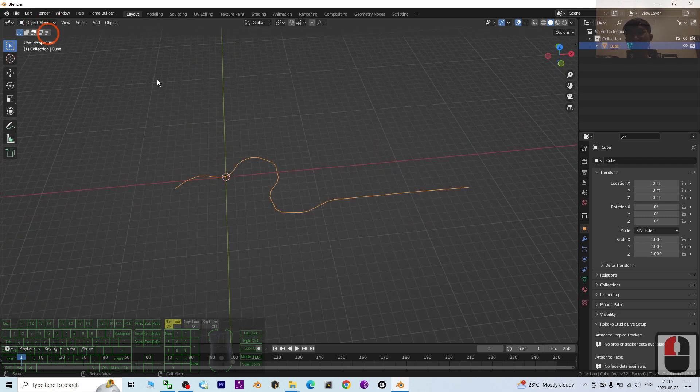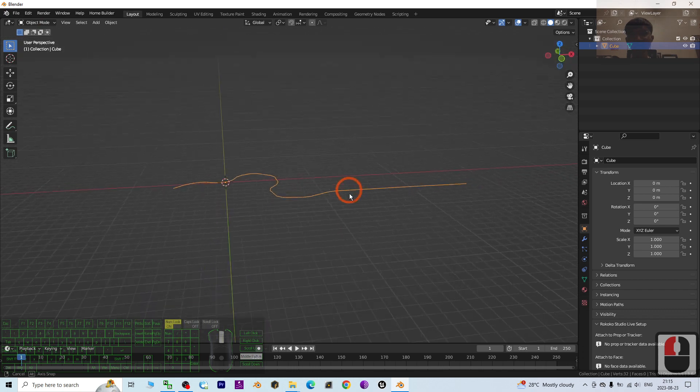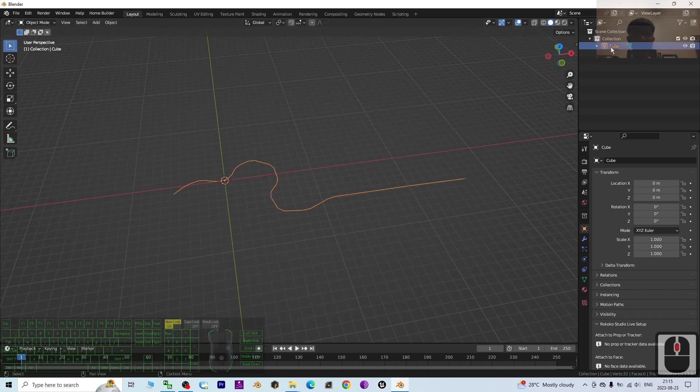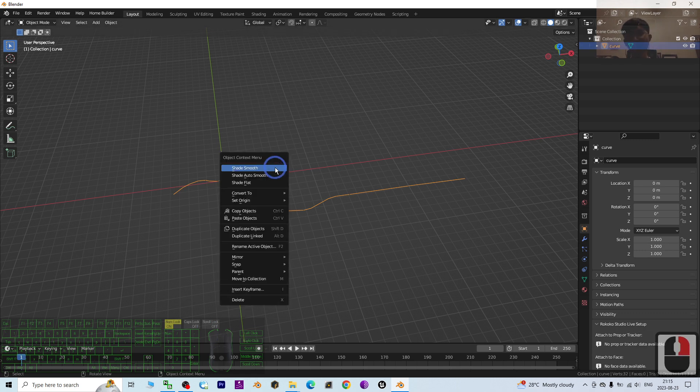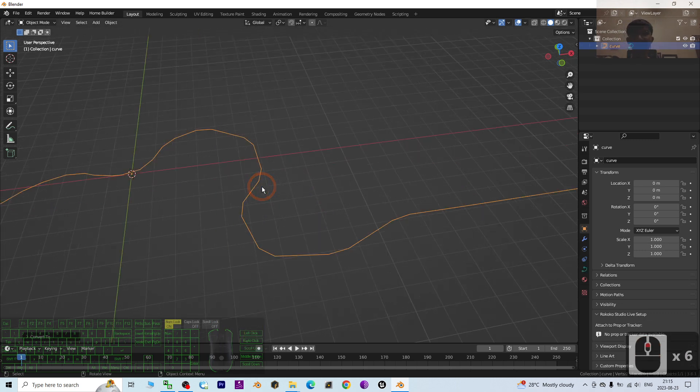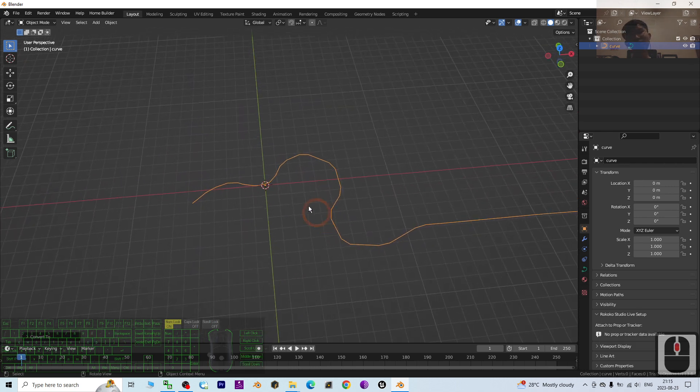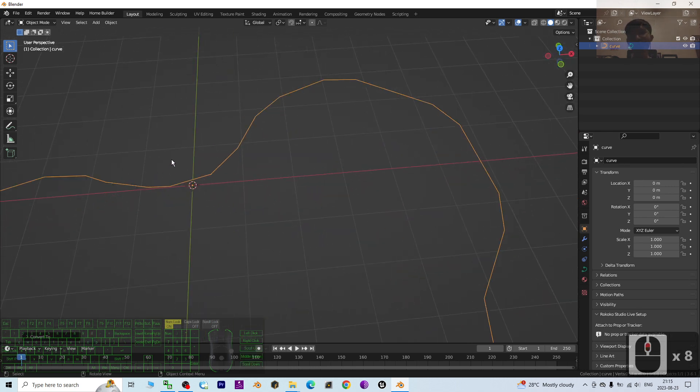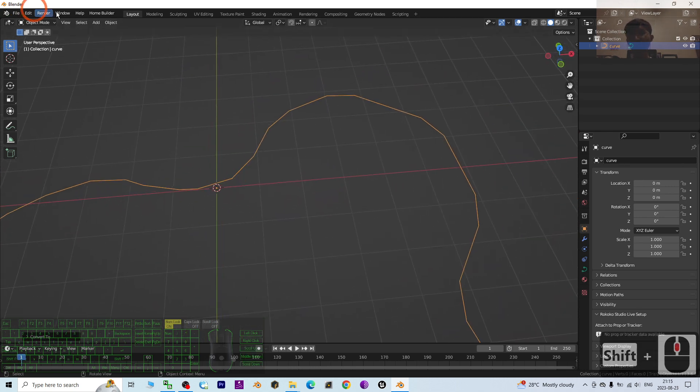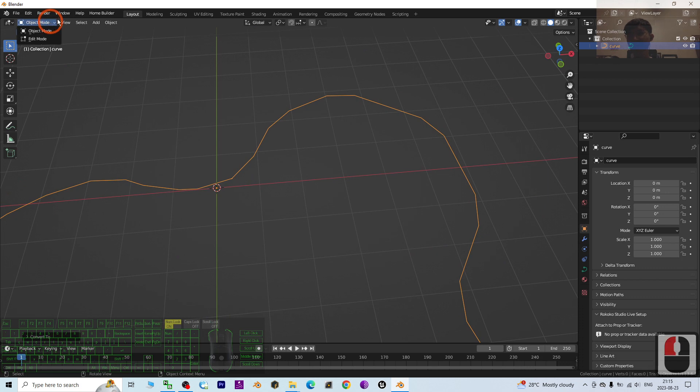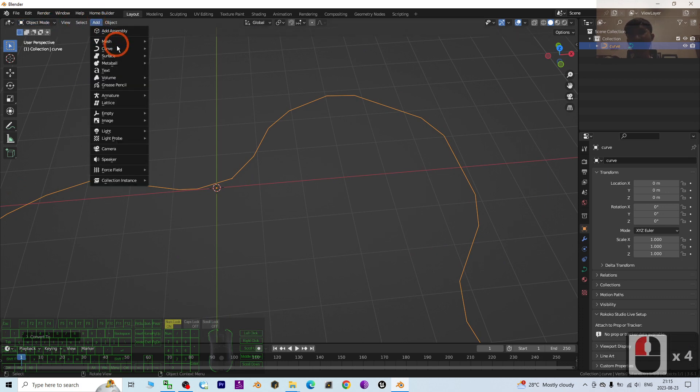Once you're done, switch it to Object Mode. Now you can see this is a curve. Just name this as the curve, and right click it, convert to curve. Next, we are going to create a module of the Great Wall.